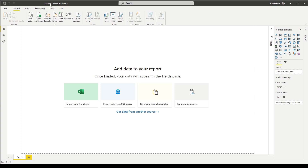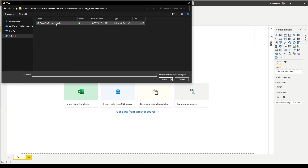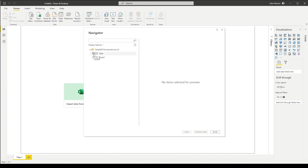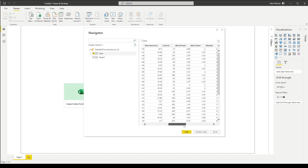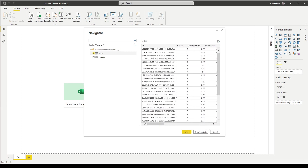We want to import data from Excel, so we'll select that option. In our folder we have data with thumbnails.xlsx — the one we created from Dynamo with all our thumbnails. Let's select that file and click open. Power BI will ask where you want to load data from. The file has a sheet named data and you can preview all the data available. The data is all good to go — we cleaned it up already in Excel — so we can go ahead and click on load.